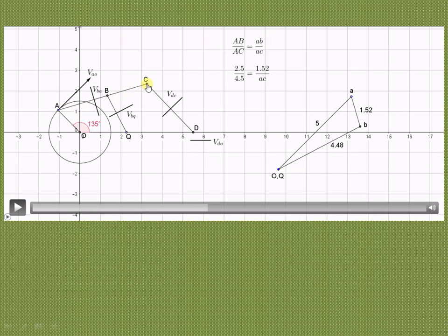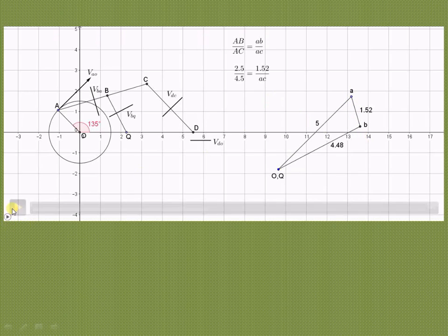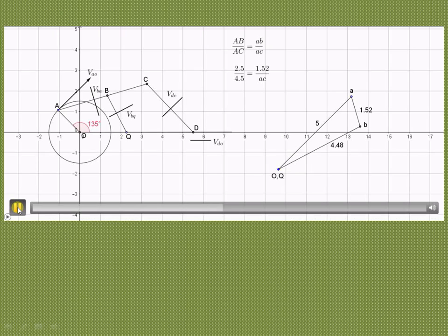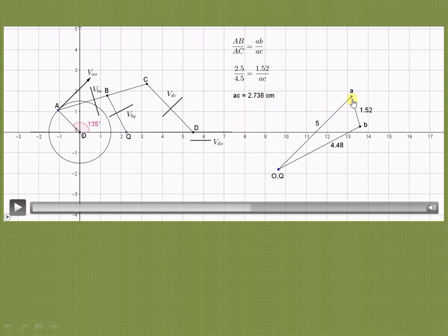We now locate point C, which is the extension of link AB to AC. Using ratio and proportion: AB/AC on the space diagram equals AB/AC on the velocity diagram. AB = 2.5 cm and AC = 4.5 cm on the space diagram. The measured length AB on the velocity diagram is 1.52 cm, so AC on the velocity diagram = (1.52 × 4.5) / 2.5 = 2.736 cm. From point A, extend 2.736 cm to locate point C.